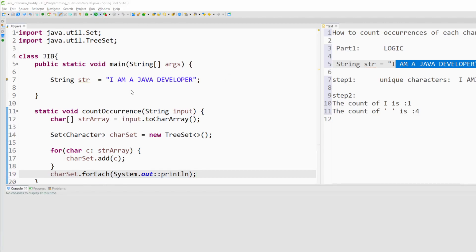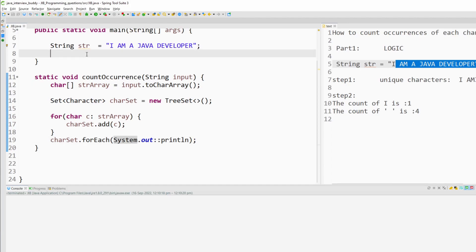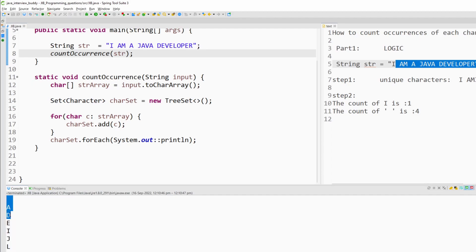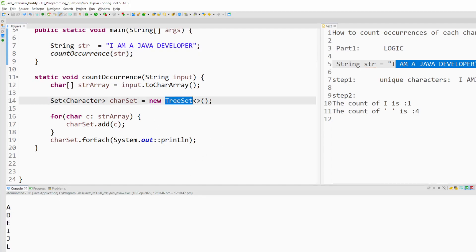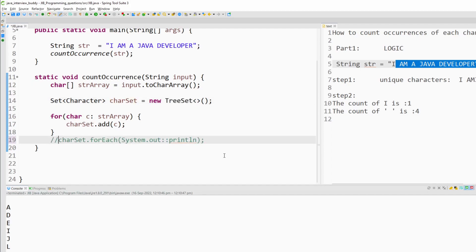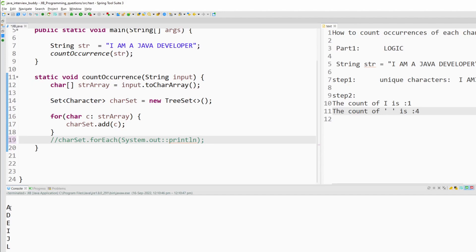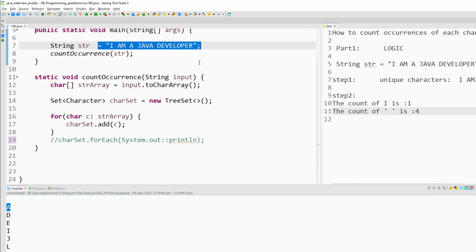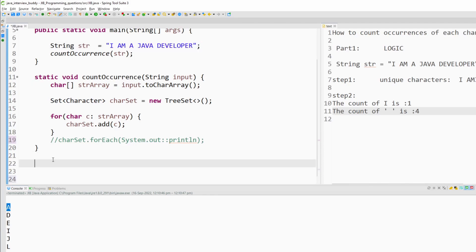As you can see, we can see all the unique characters and they are in sorted order as well. Why sorted order? Because we are using a TreeSet here. So after getting all the unique characters, I will implement the next step: iterate each and every unique character from this set and try to match it with the original string. When a match is found, increase the count by 1. I'll create a new for loop to iterate this char set, each character from the set.